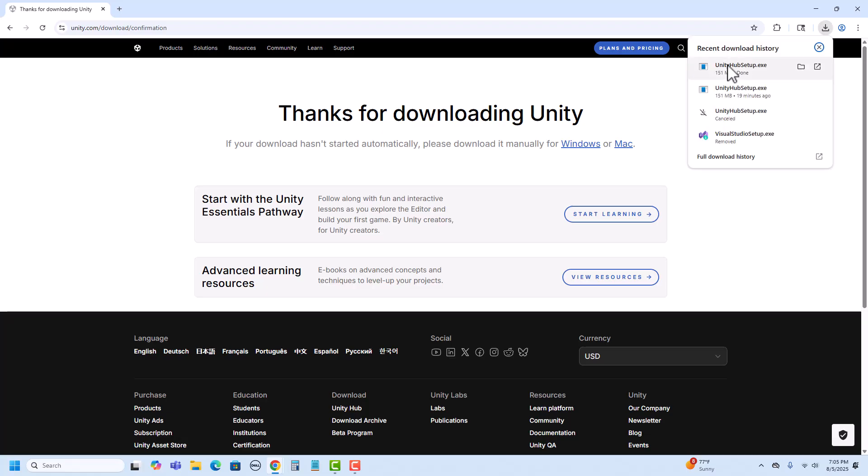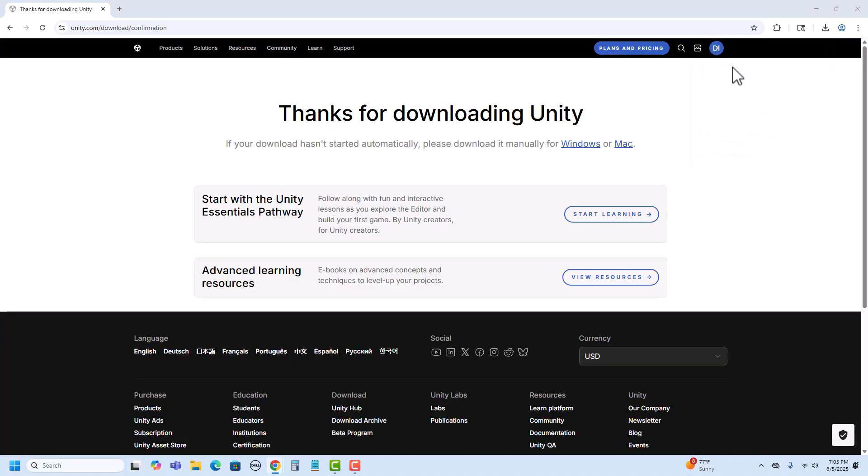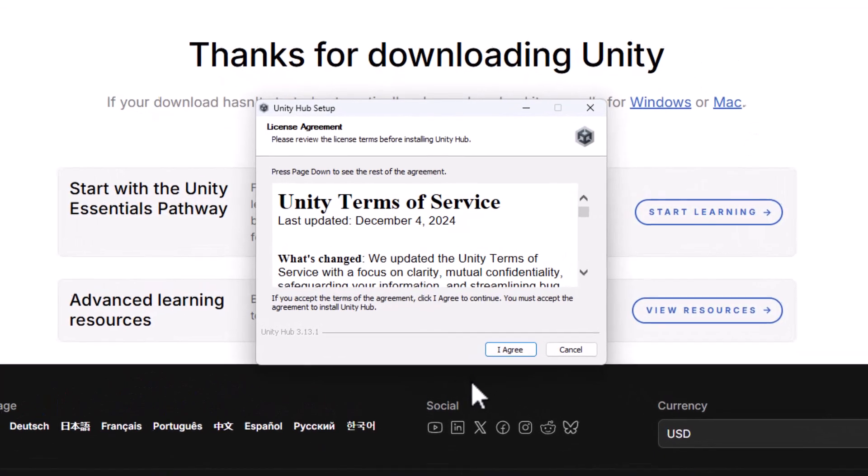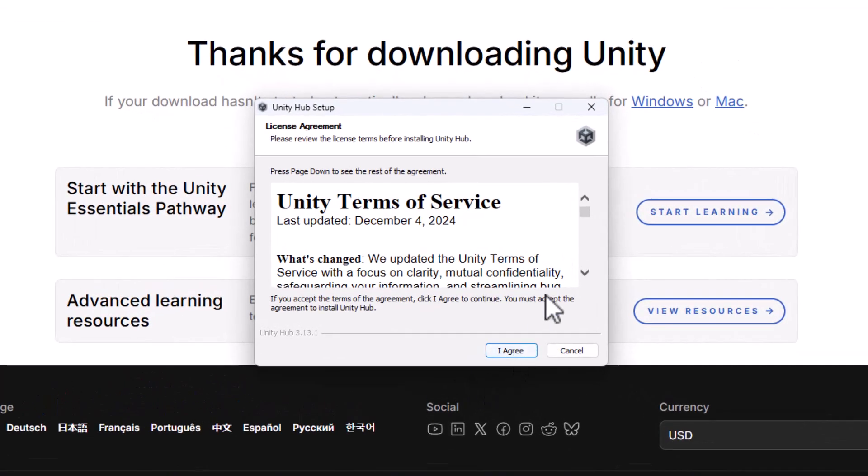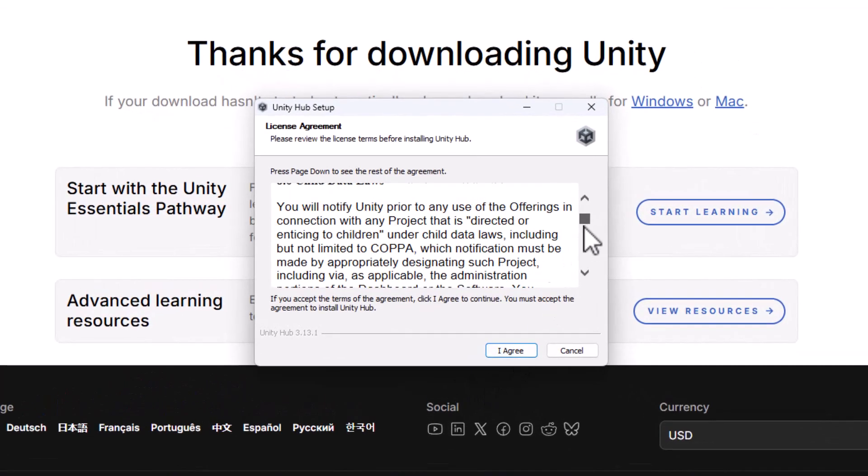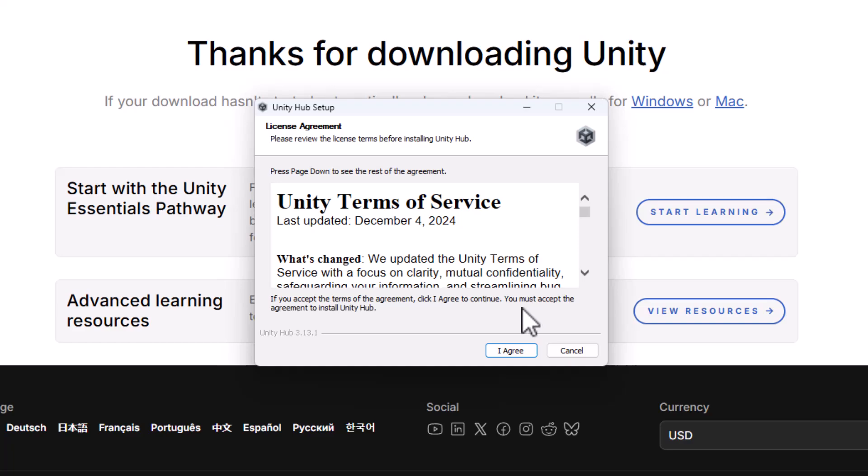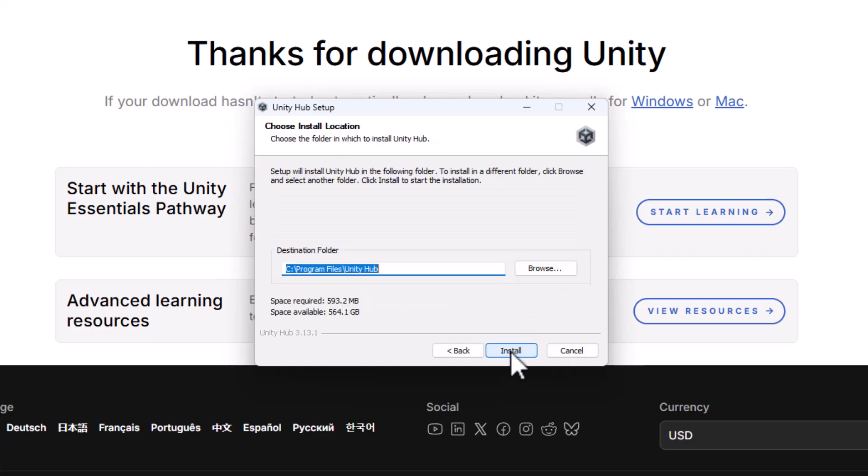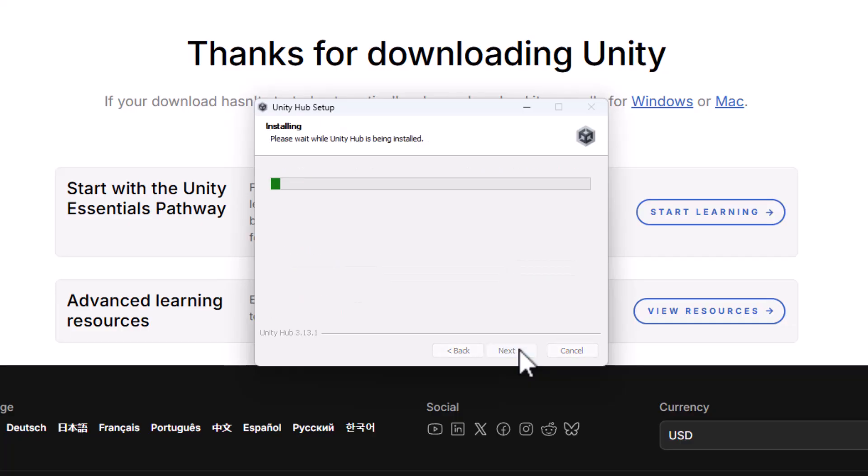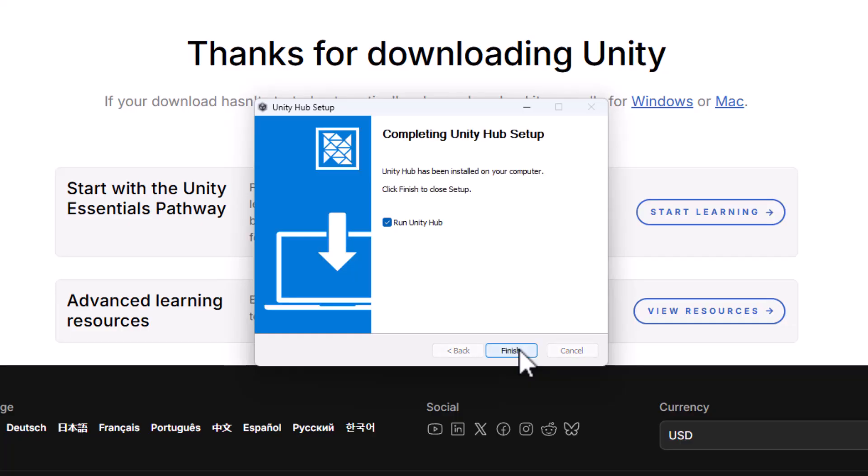Once it's done downloading, it will have the Unity Hub setup. I'm going to go ahead and click on that to run it. I need to read and agree to the terms of service. I can then choose the install location and click install. At this point, Unity Hub is set up. I do want Unity Hub to be run, and then I'll click finish.